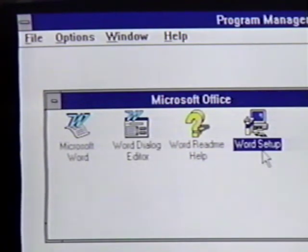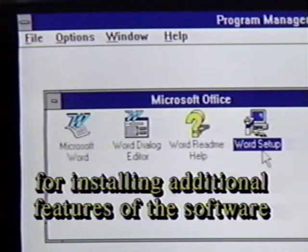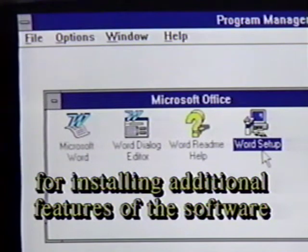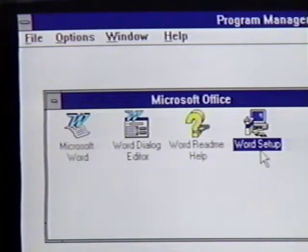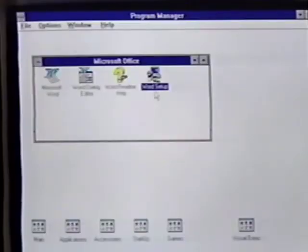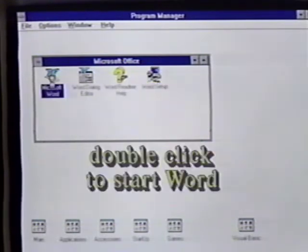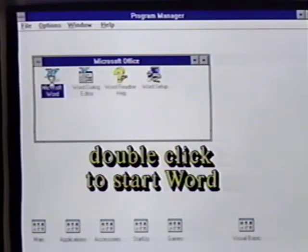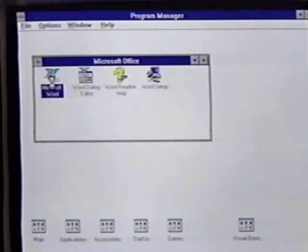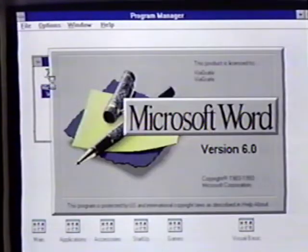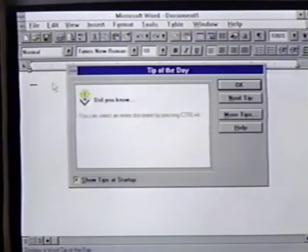The final icon, Word Setup, is used to install additional Word for Windows features or to reinstall parts of the program. We position the mouse pointer over the Microsoft Word icon and double-click. When we do this, we see the greeting screen followed by a tip of the day.